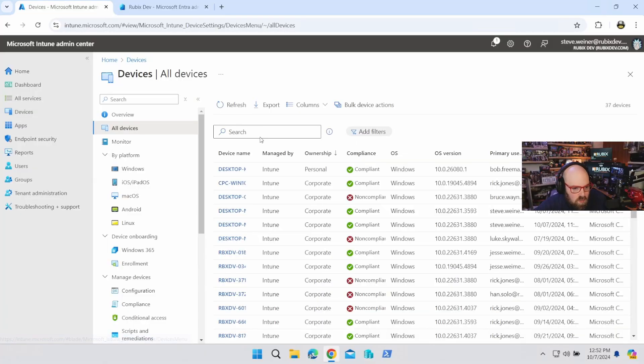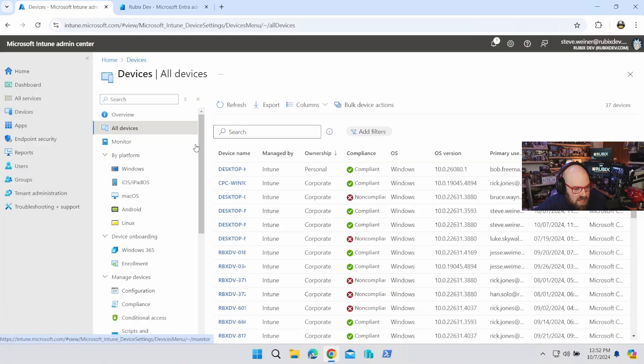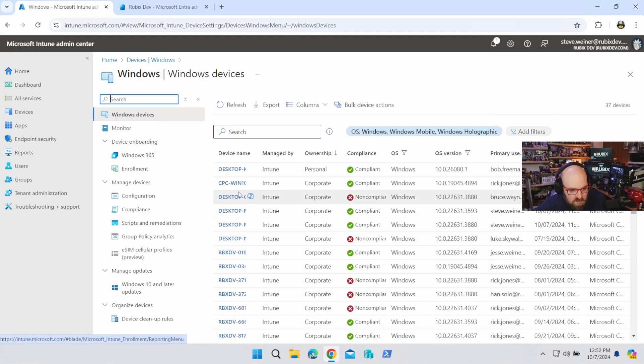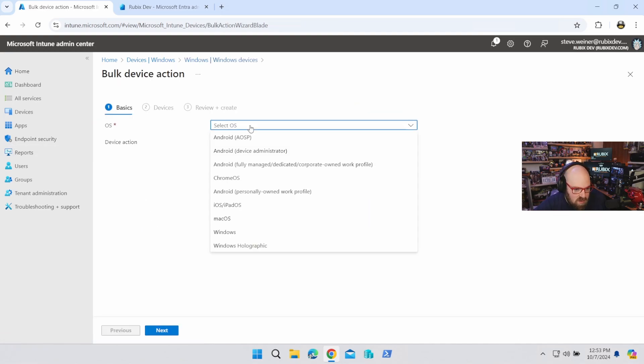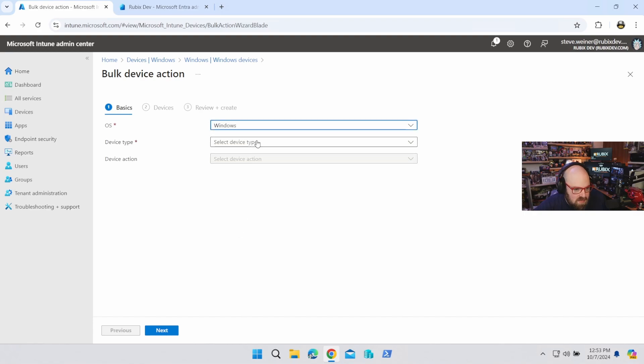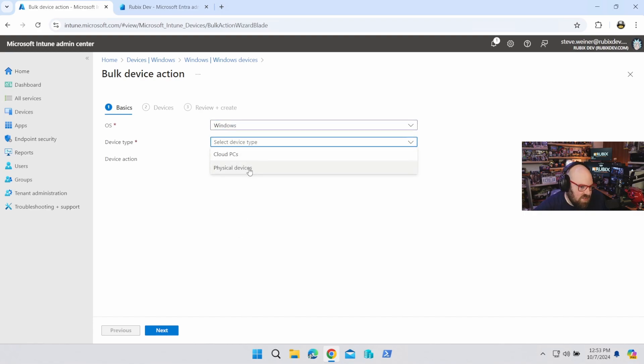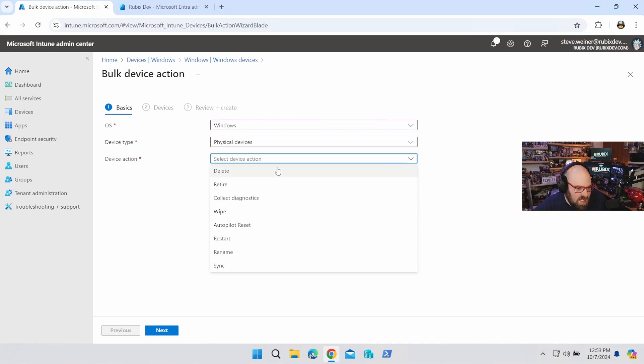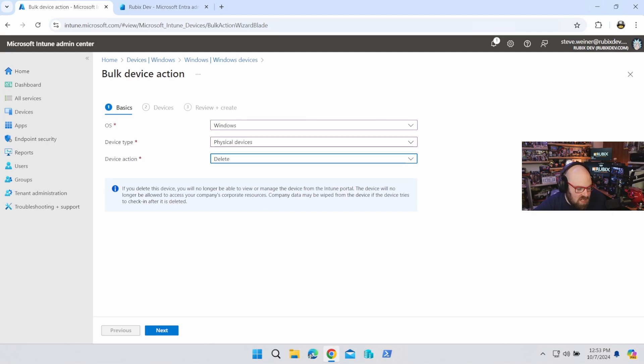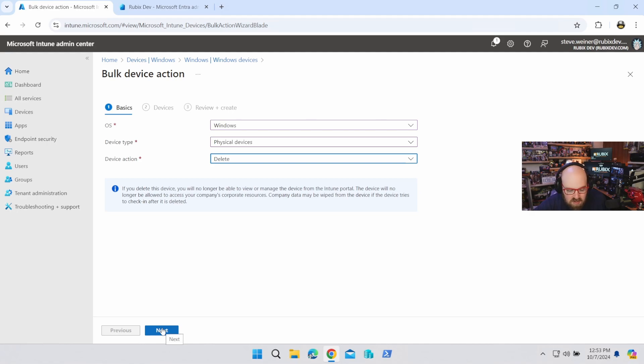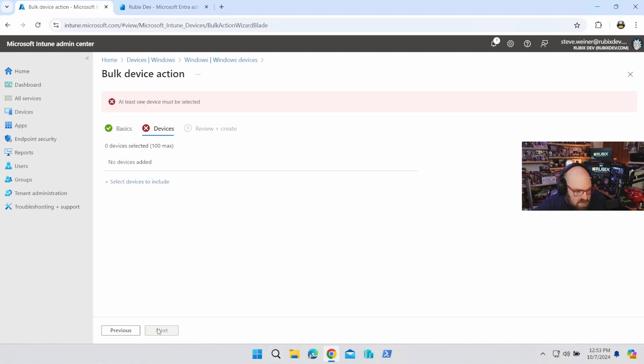Okay, so what you can do when you're looking at your devices, if it's all devices or if it's just Windows, you're going to click bulk device actions. Select your OS and we're going to go Windows, device type. You can choose between cloud or physical devices. We want physical. And these are all the actions you can do. It's pretty cool, right? You can bulk sync. You can bulk rename. It's kind of interesting. We're going to delete though, right? We don't want it in there. And if it's a personal device, it'll just let them know we're not managing it anymore. So I'll show you that in a moment.